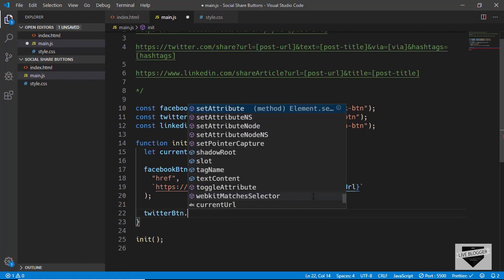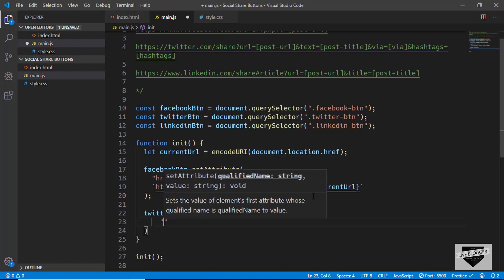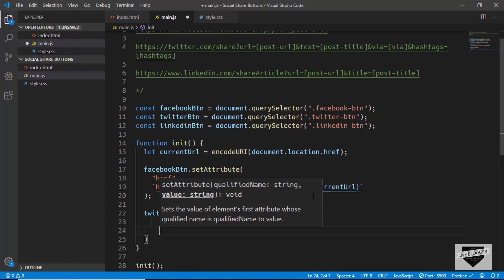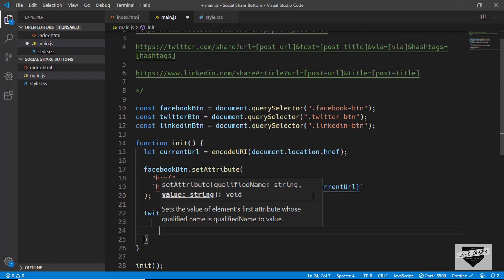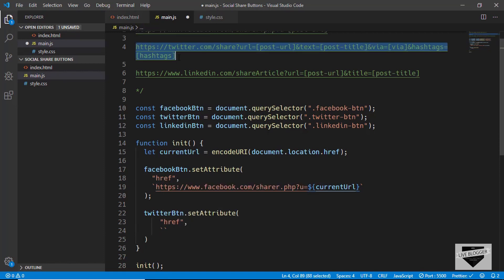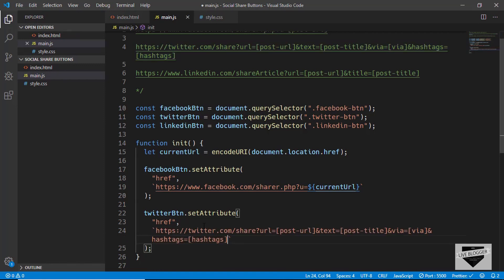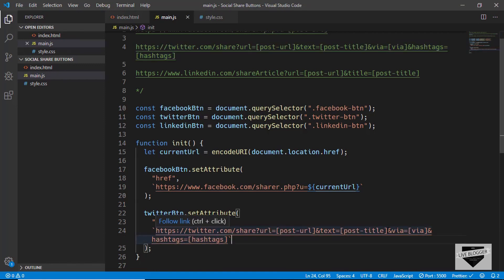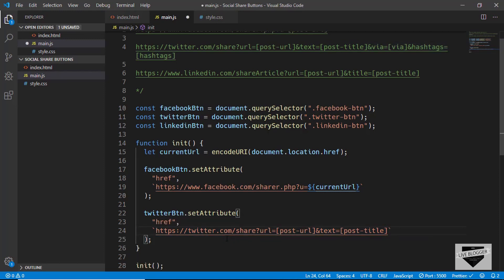Now let's change the href for the Twitter button using setAttribute with 'href'. We'll paste the Twitter share URL, and then remove the via and hashtag parameters to keep things simple, leaving just the post URL and post title fields.